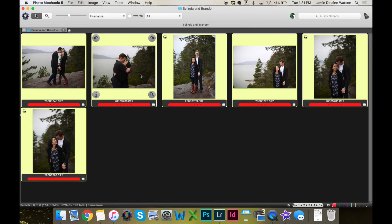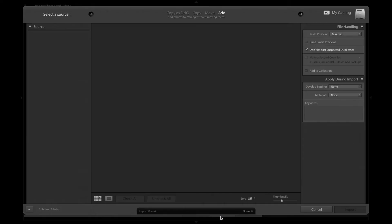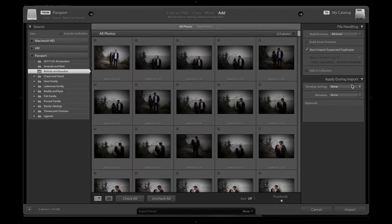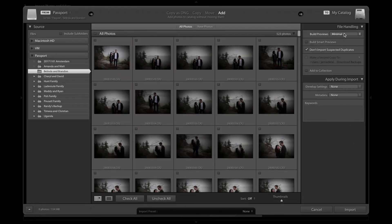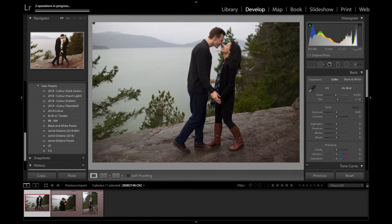Now I'm going to take these images and drag them right into Lightroom on the desktop, which is awesome. I'm just going to build previews — one-to-one. I'm not going to add any settings right now, and I'm going to import these. Once they're imported, I can apply my basic preset.